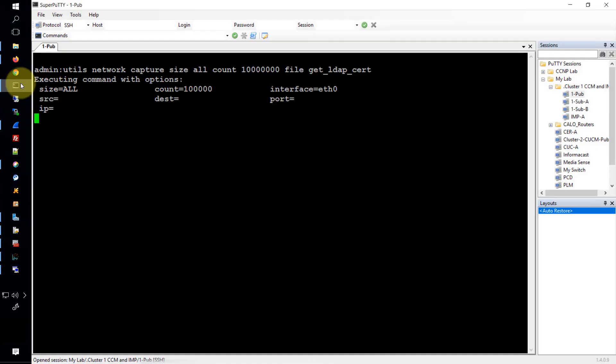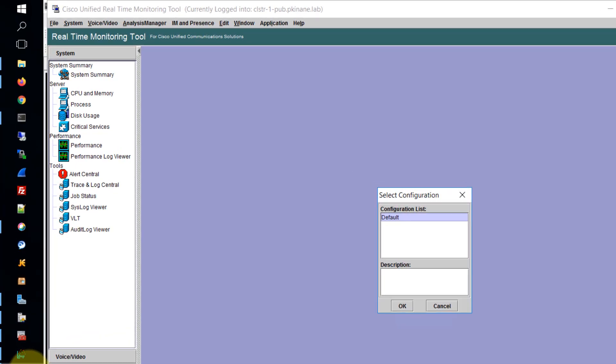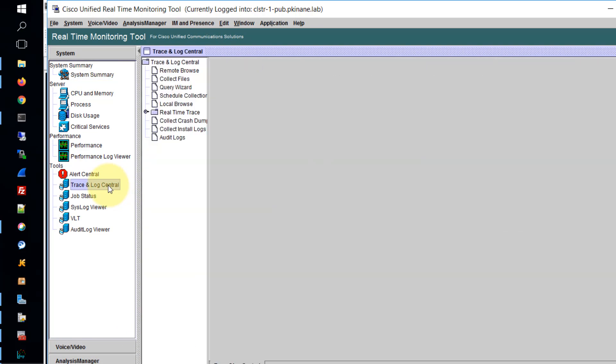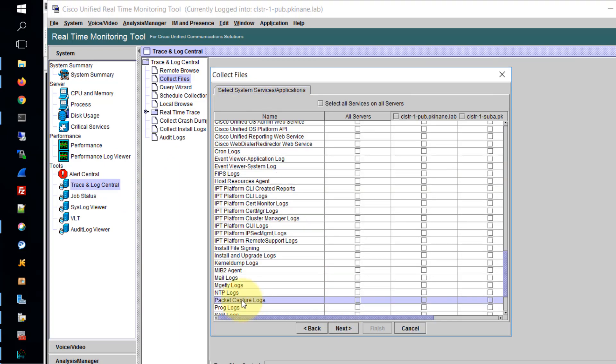Let's go back to the CLI and stop the PCAP, and then we'll transition over to RTMT. We'll click the default, trace and log central, and then collect files.